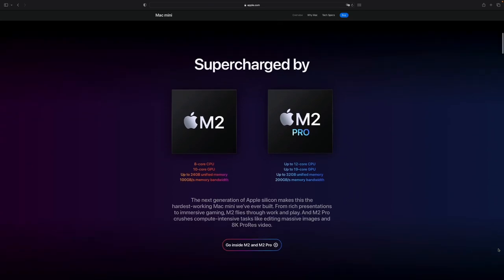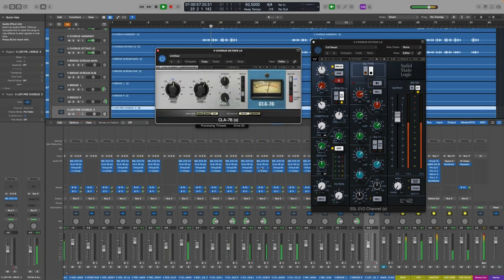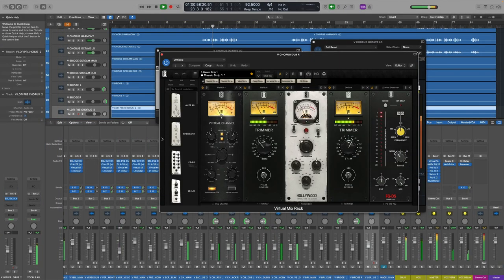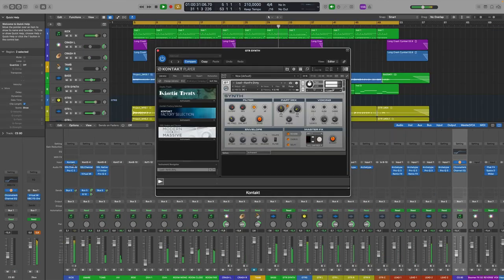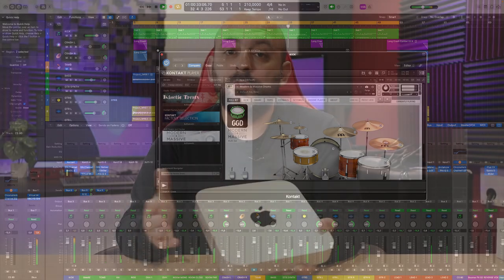The first one is the Logic Pro benchmark test, the second one is a real mixing session, and the third one is a real mixing session but with virtual instruments. So let's see how it performs.